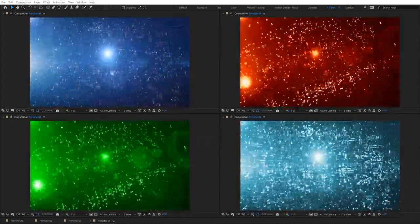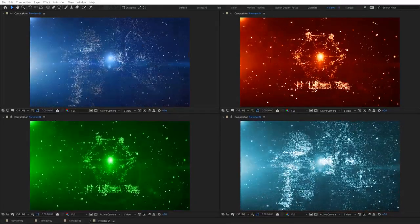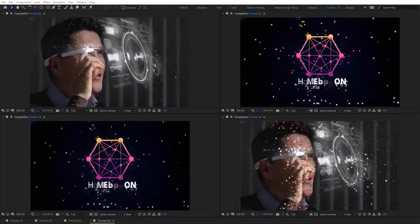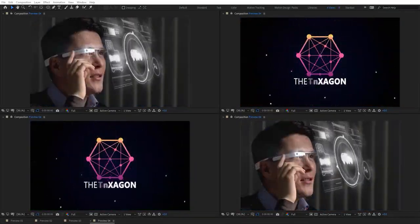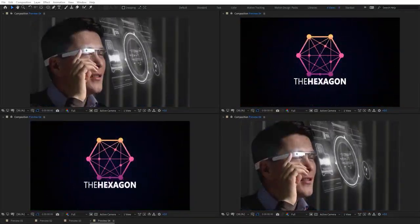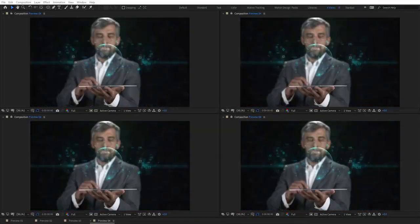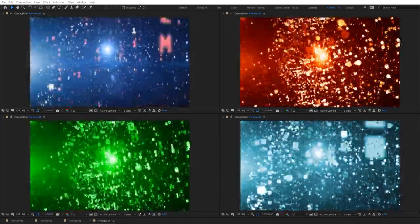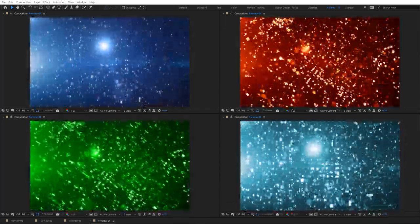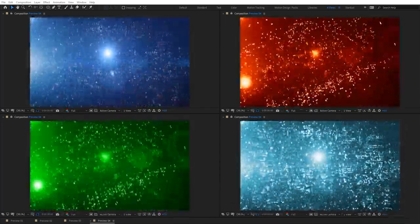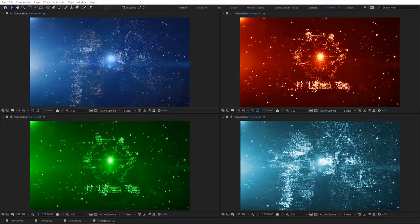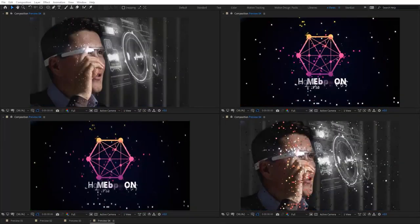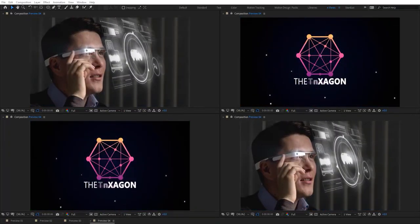Hello everyone, welcome to Noble Creative Tutorials. Today I will show you how to create a digital particle transition in Adobe After Effects using Stardust. So create your composition and let's get started.